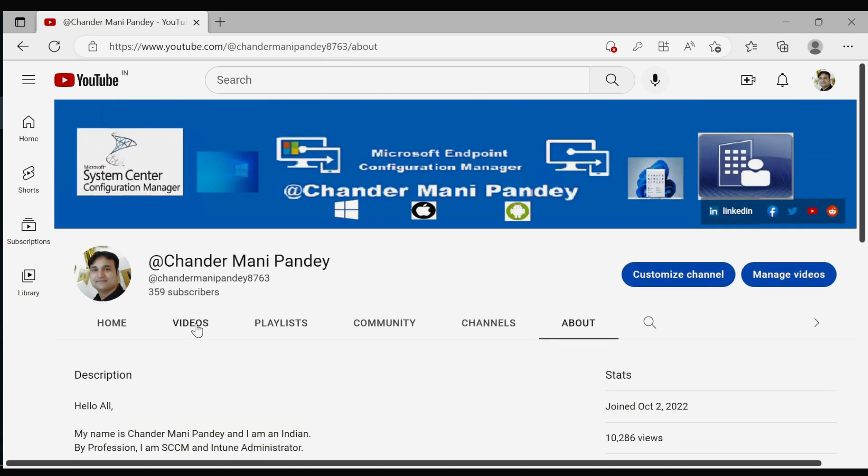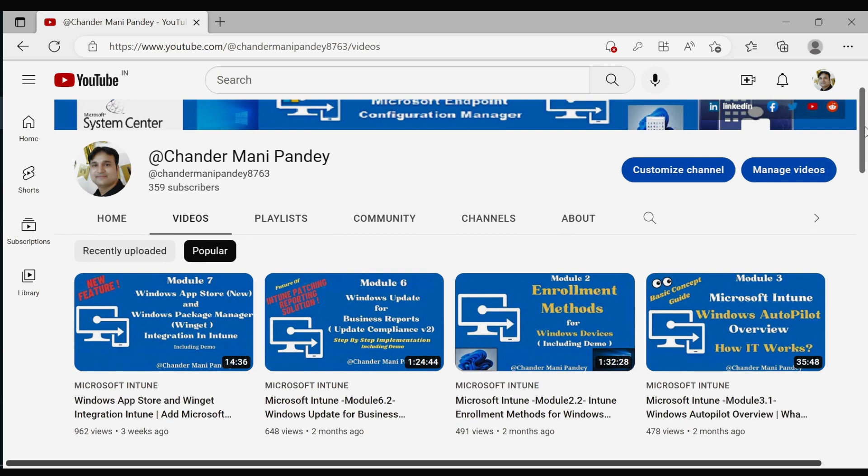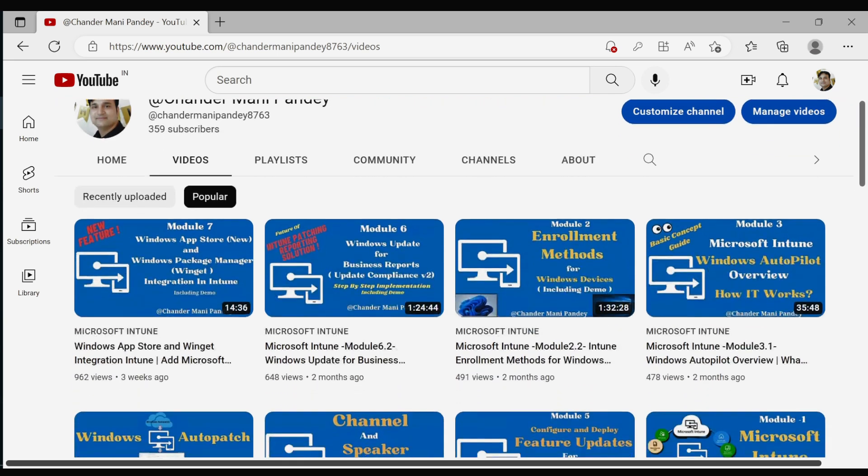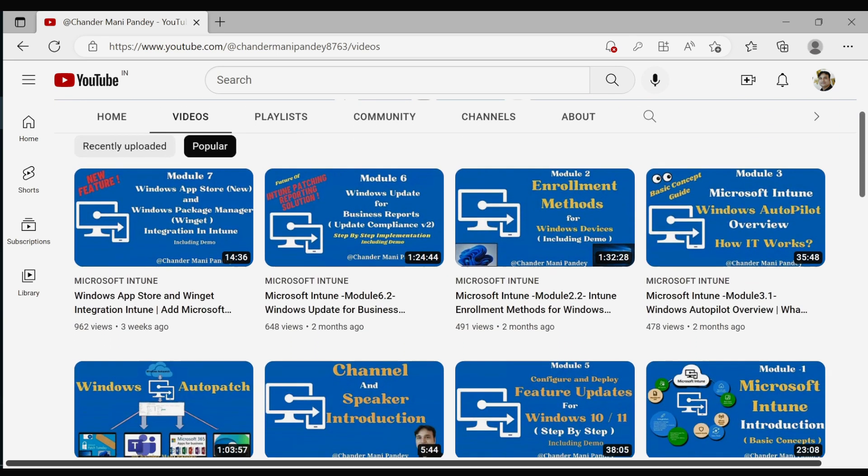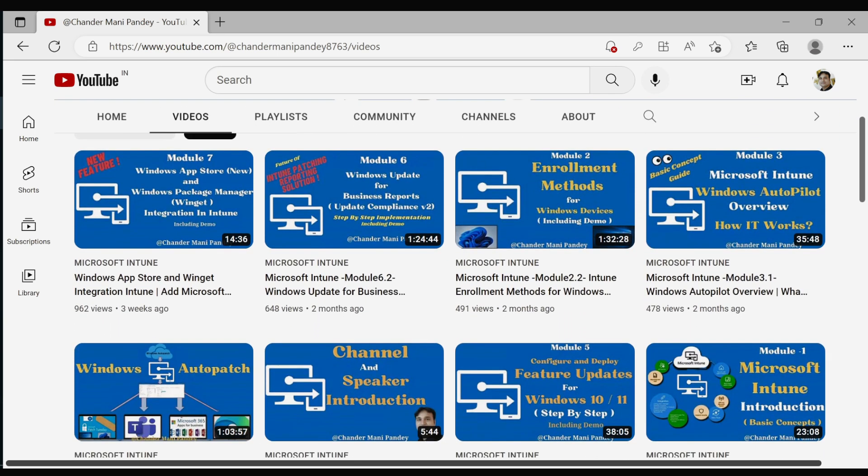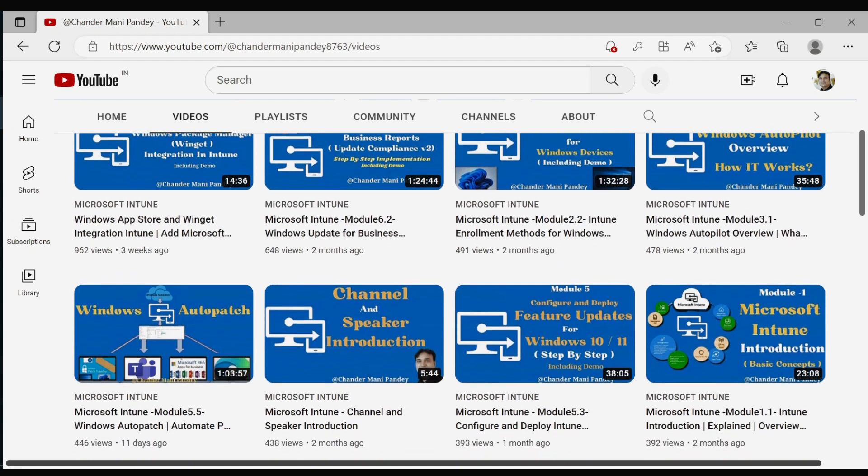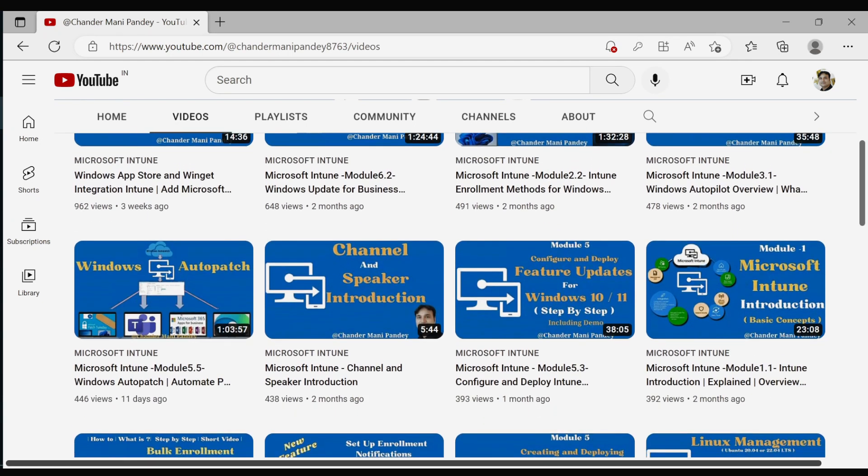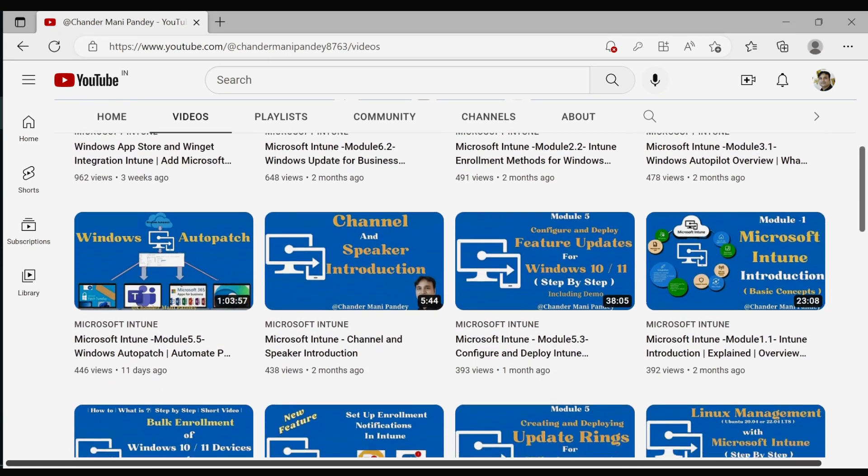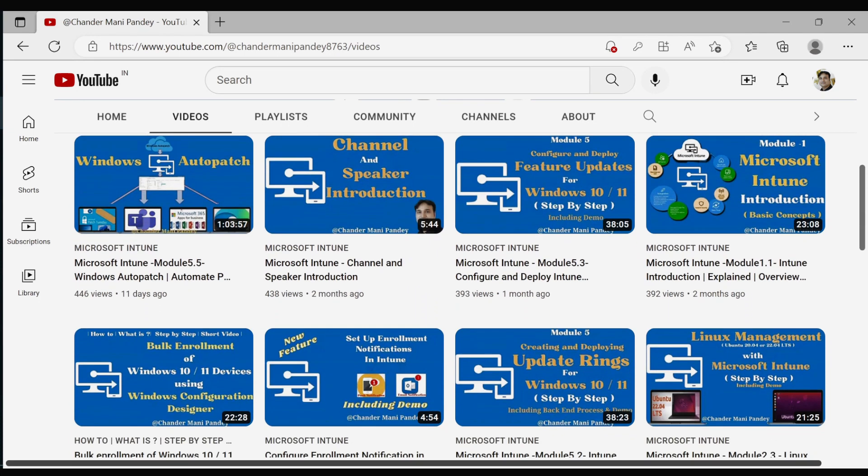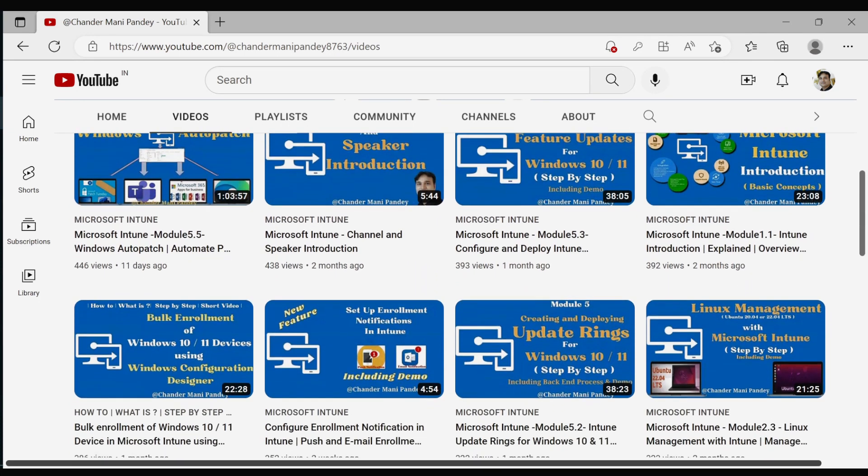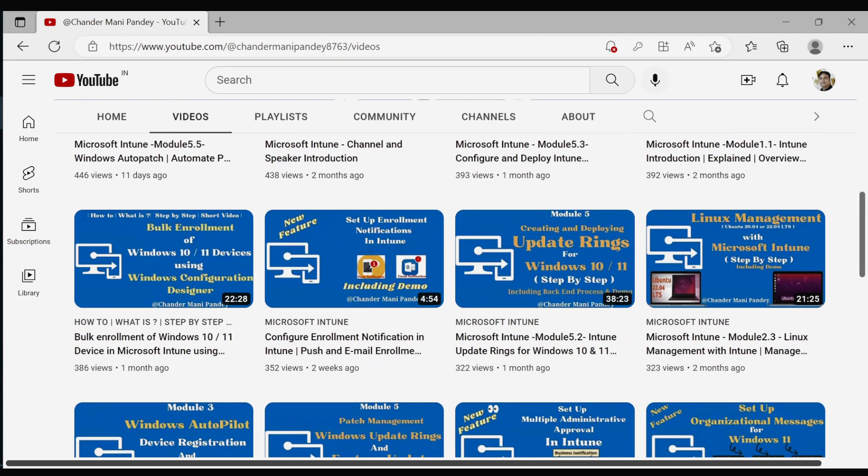On my channel, I share the latest information and deep insights about Microsoft Intune with my viewers. If you're interested in learning more about Microsoft Intune, its capabilities, and end-to-end implementation with detailed information and full demos,